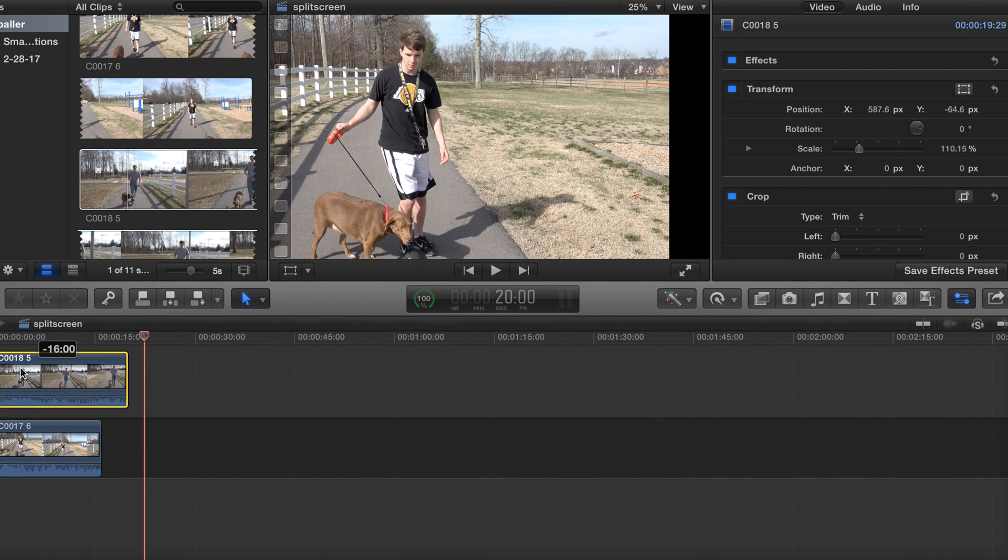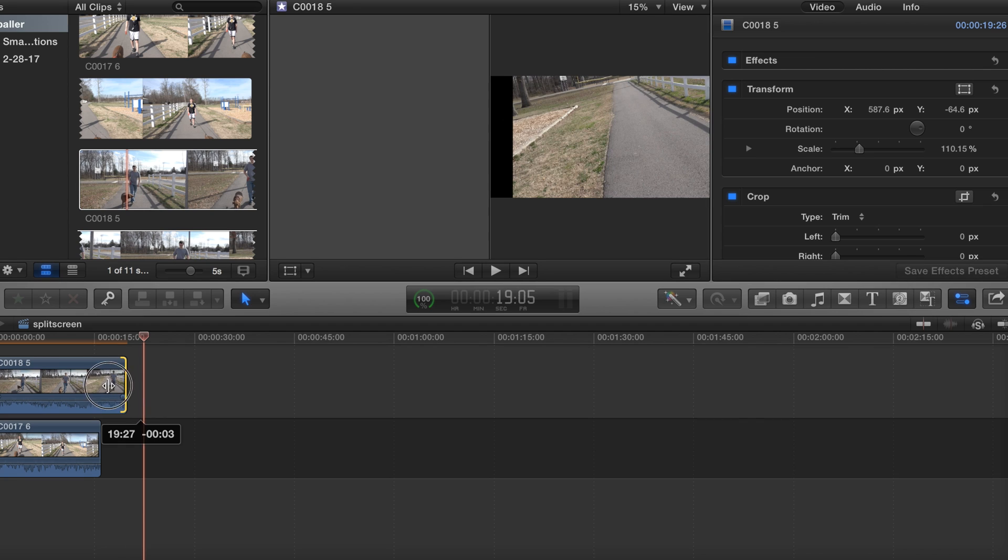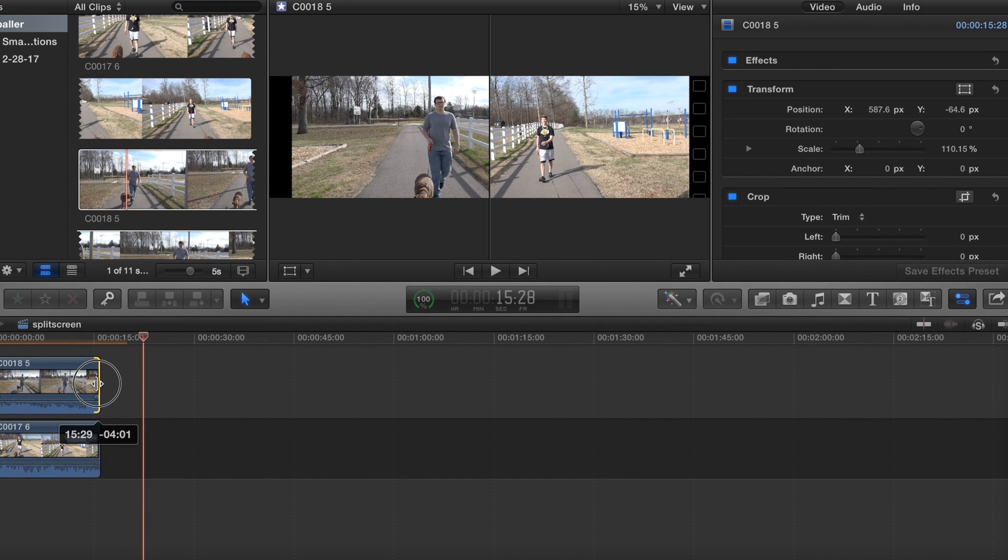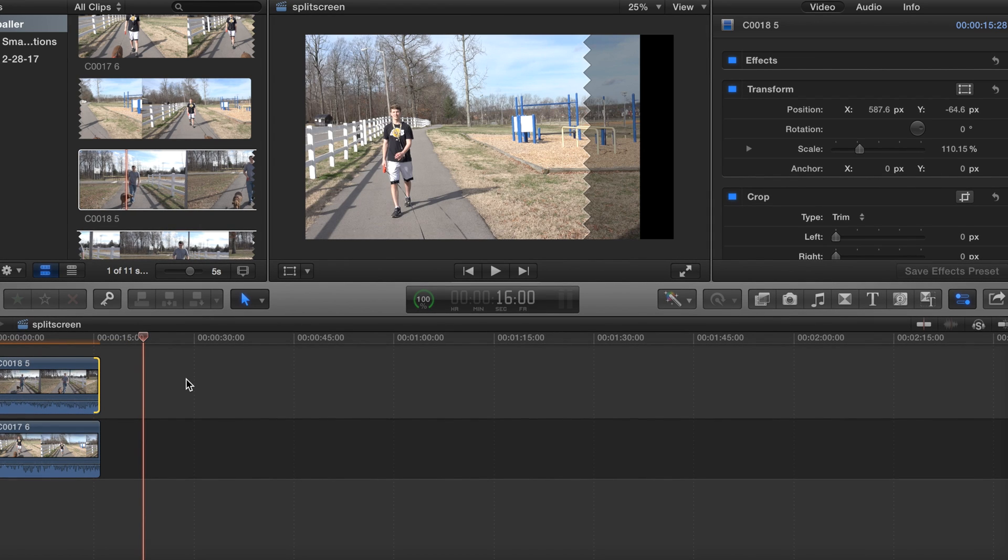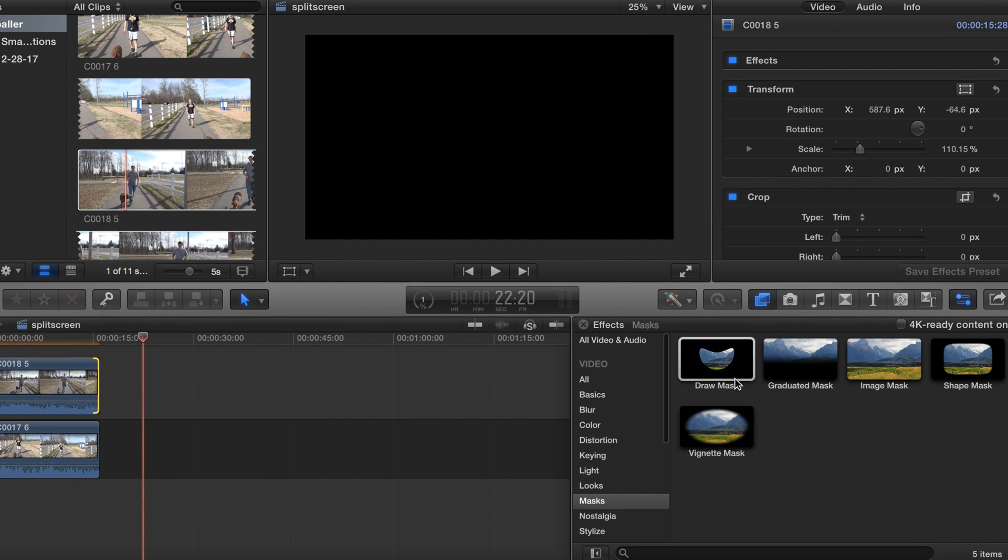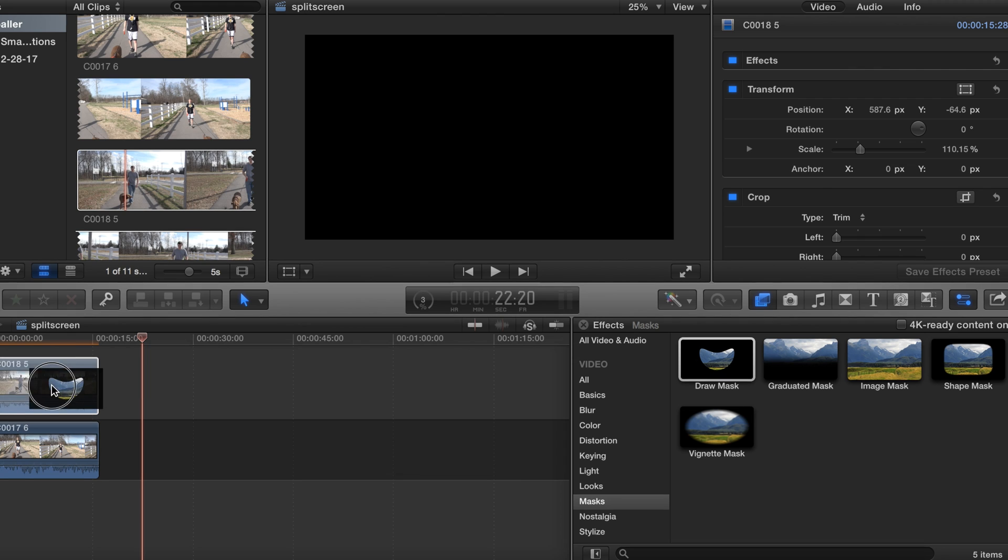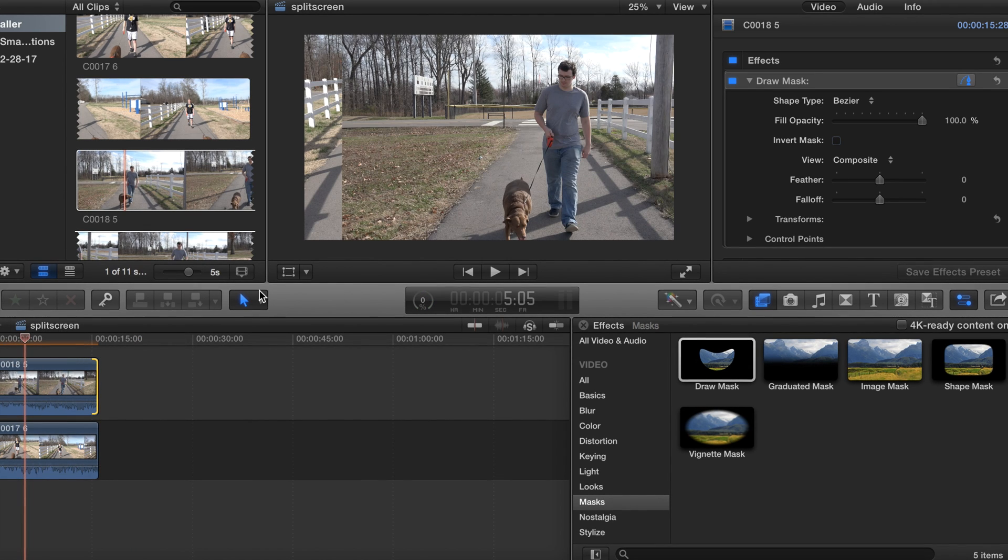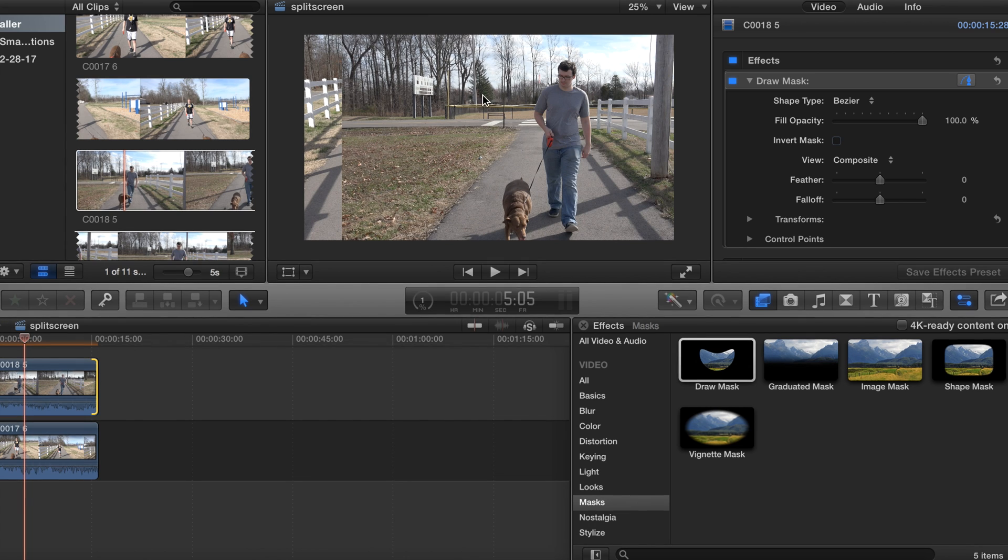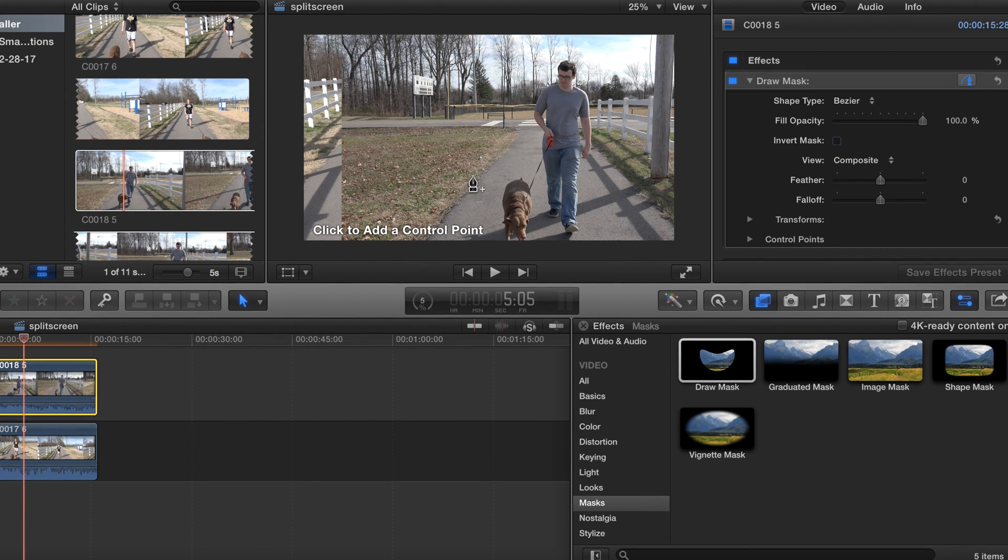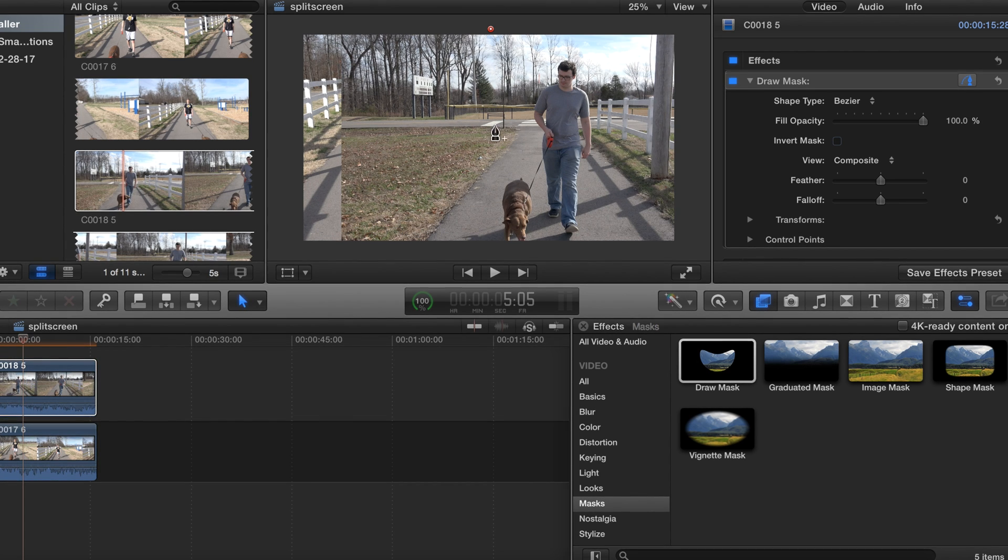Alright, so we're going to come to effects. We're going to have 'draw a mask' and drop it on the top clip. We're just going to go right in the split of the screen.